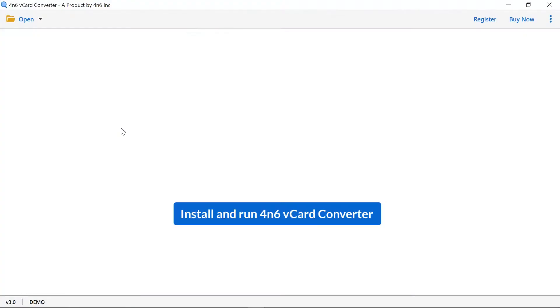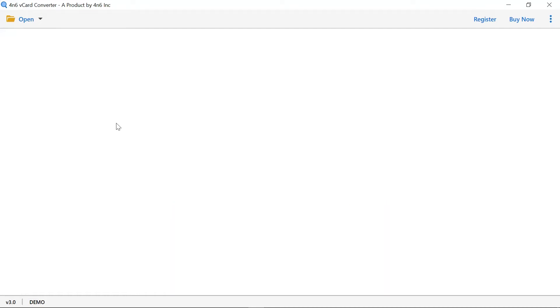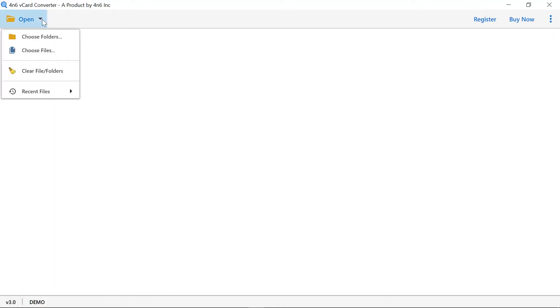Simple and user-friendly UI is a major feature of this standalone tool. Go to open tab and you have two options to select vCard file: choose file and choose folder.